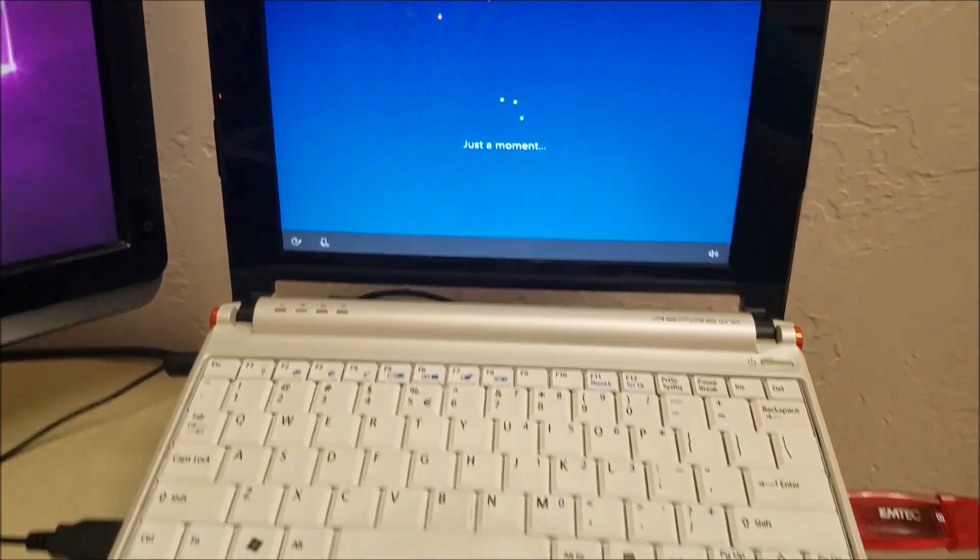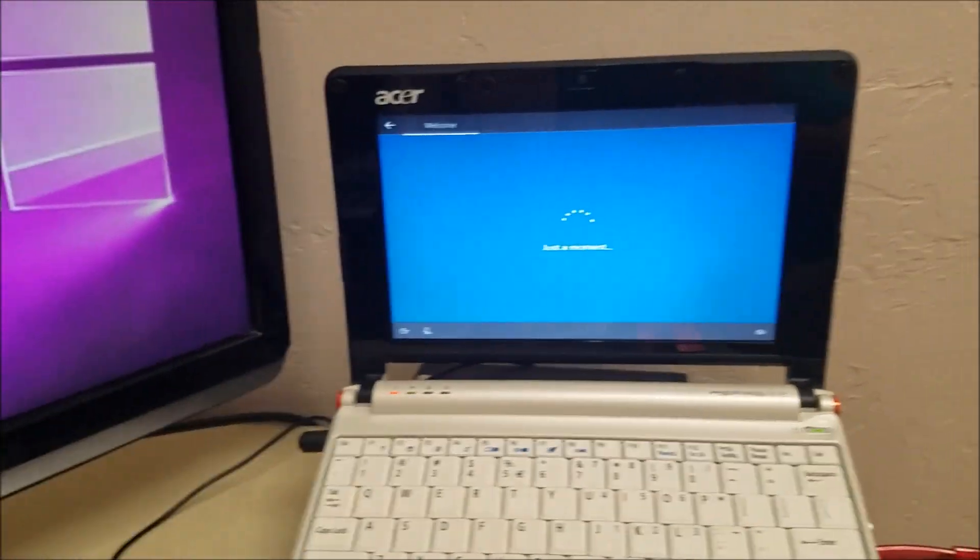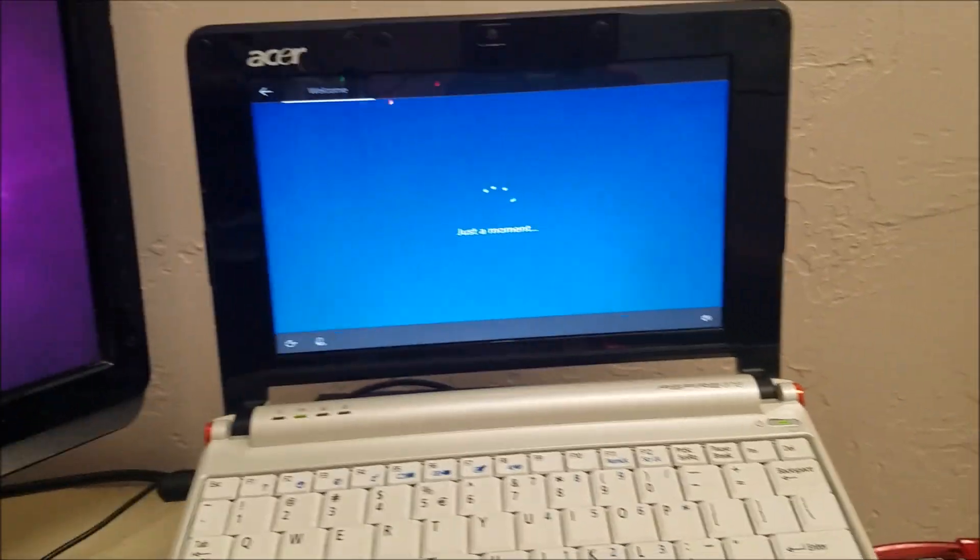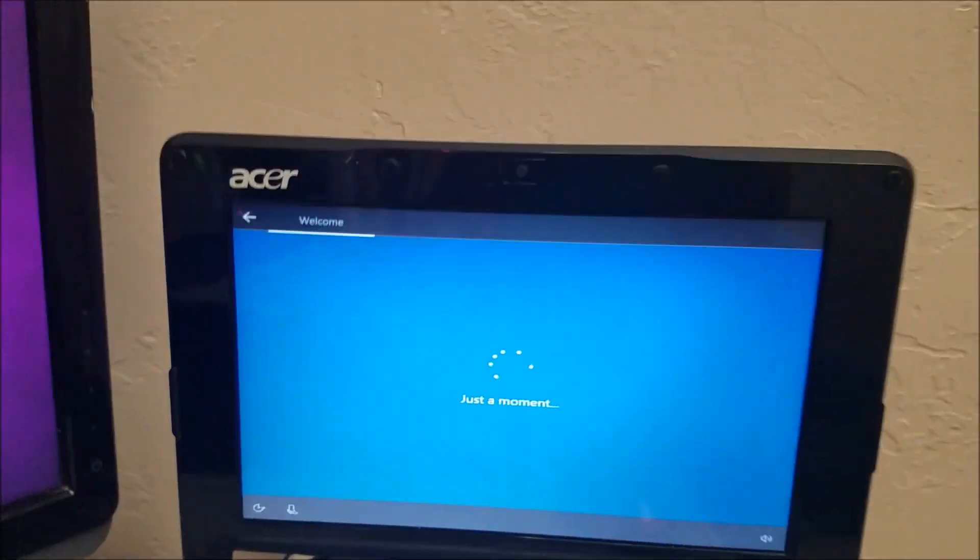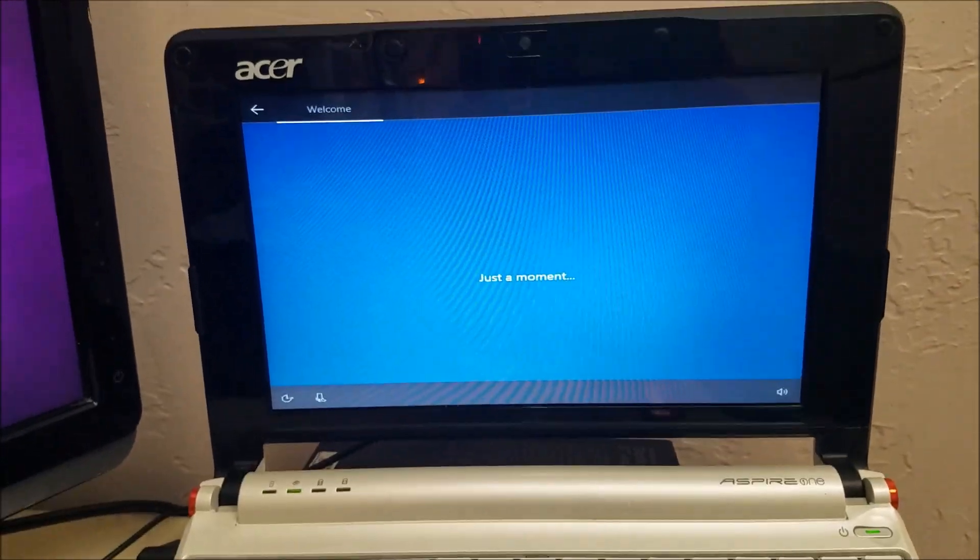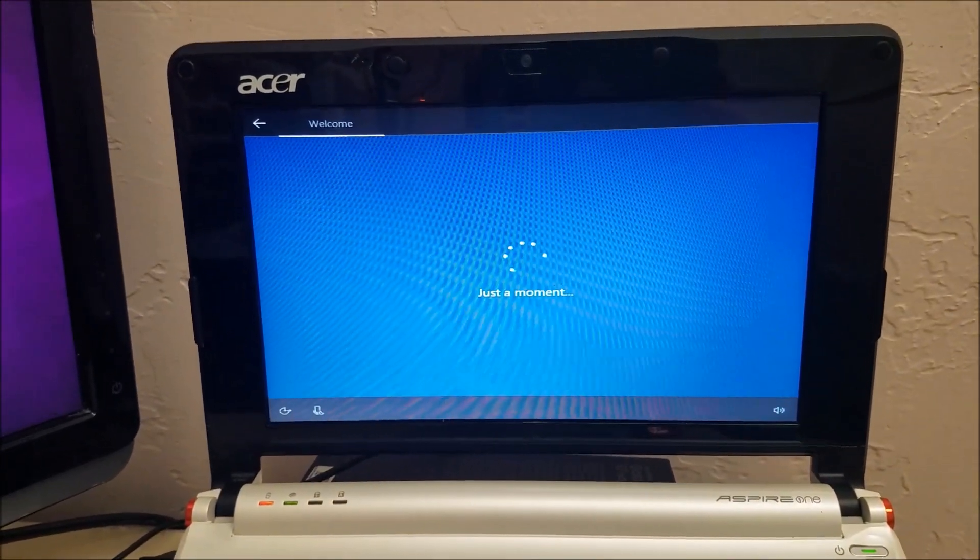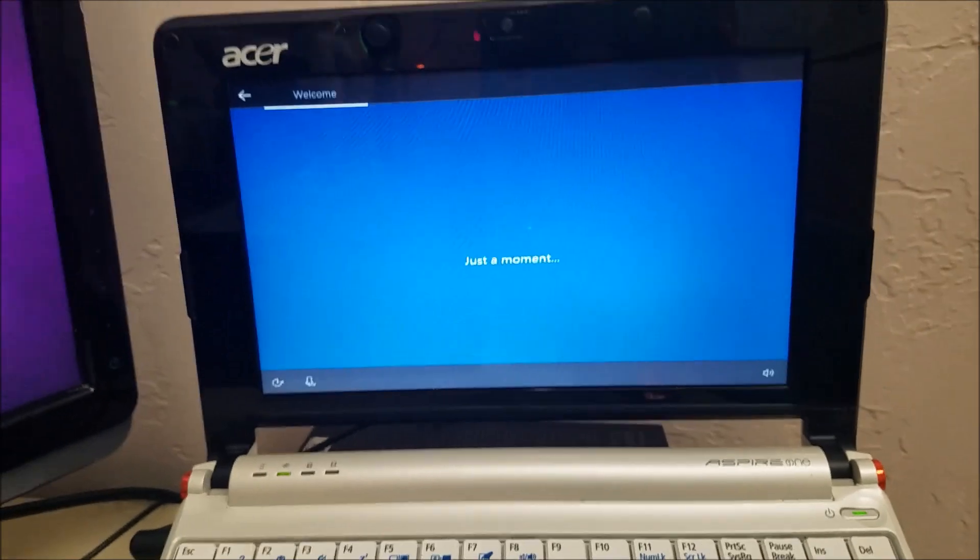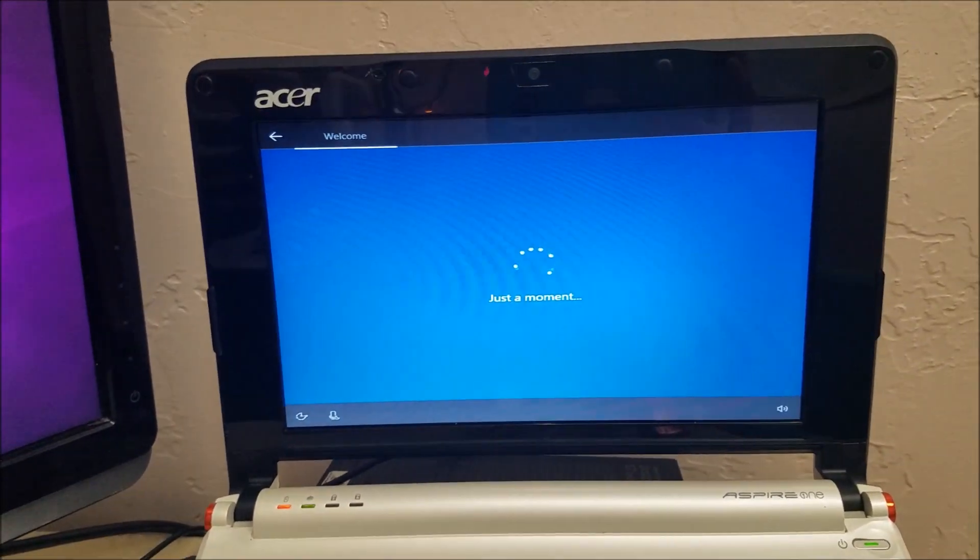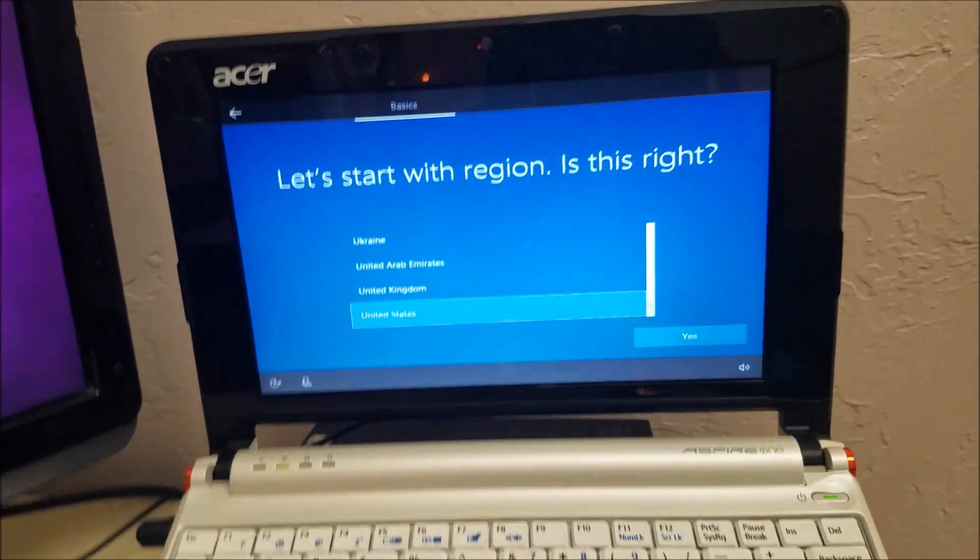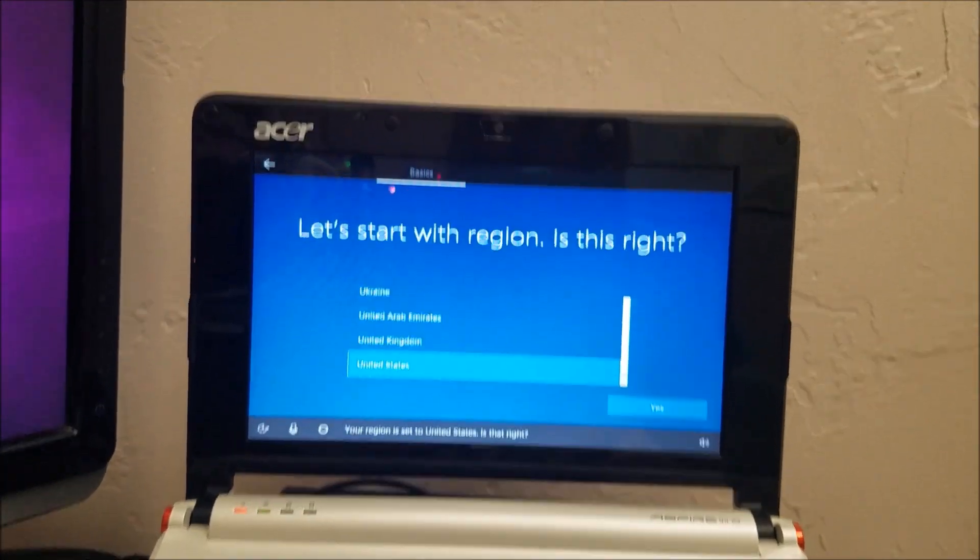All right, guys, so it says just a moment and it looks like we got Cortana set up here. So, it says welcome, just a moment, and it should be saying hi and stuff. I mean, it hasn't done that yet, but there it goes. Start with region, okay.